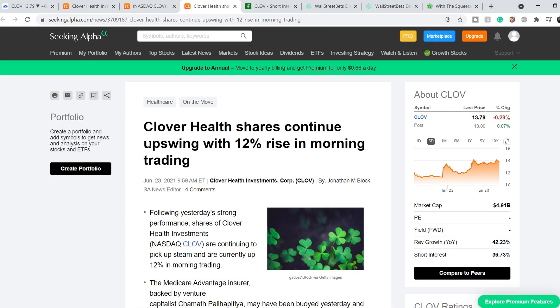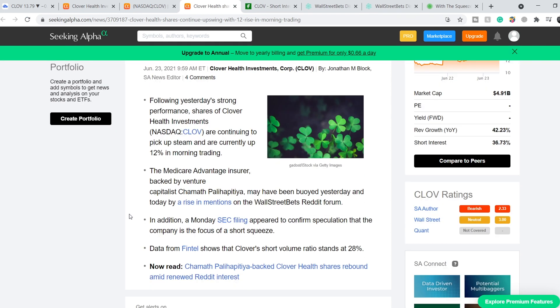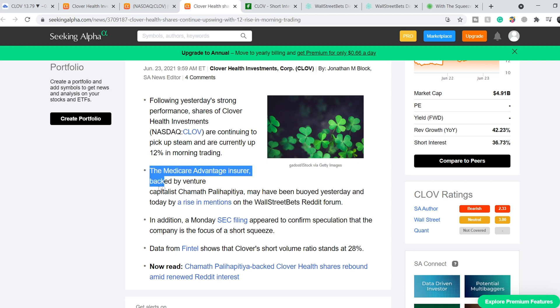This news was published on June 23rd and is titled 'Clover Health Shares Continue Upswing with 12% Rise in Morning Trading.' Let me quote these bullets: Following yesterday's strong performance, shares of Clover Health Investments are continuing to pick up steam and are currently up 12% in morning trading. The Medicare Advantage insurer backed by venture capitalist Chamath Palihapitiya may have been buoyed yesterday and today by rise in mentions on Wall Street Bets Reddit forum. In addition, a Monday SEC filing appeared to confirm speculation that the company is focus of a short squeeze.